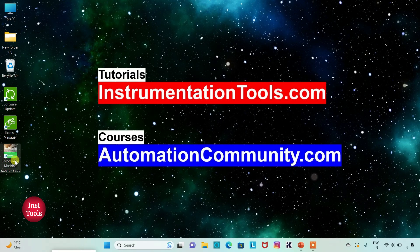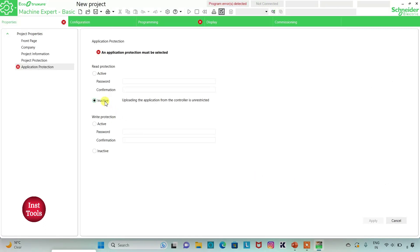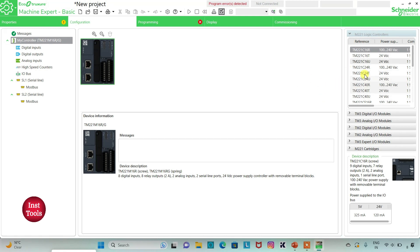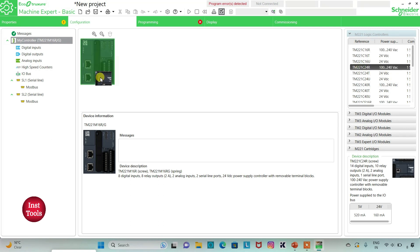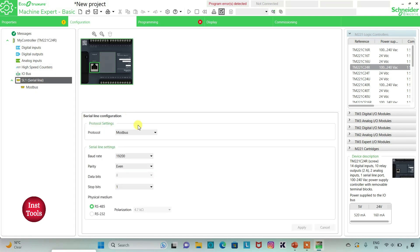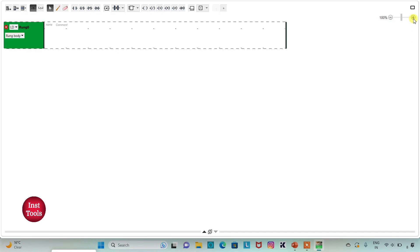I will open EcoStruxure Machine Expert Basic. I will keep read protection as inactive and write protection as inactive as well, then click on apply. I'll go to the configuration tab to select a logic controller — I will select TM221C24R and drag it in. I can also go to serial line, select protocol as TMH2GDB, and click apply. Then I will go to the programming tab where I will draw the ladder diagram, switching to full screen mode and zooming in.